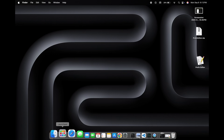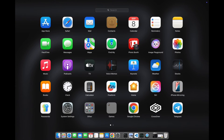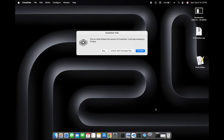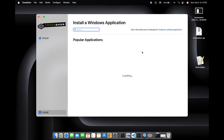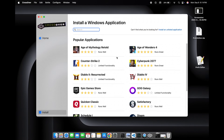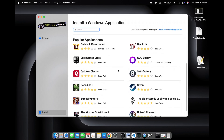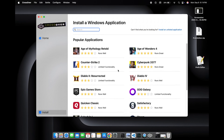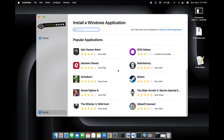Now we will open CrossOver. Here we can see that we got another 13 days of pre-trial. By doing this same step after every 13 days, we can keep using CrossOver for lifetime.